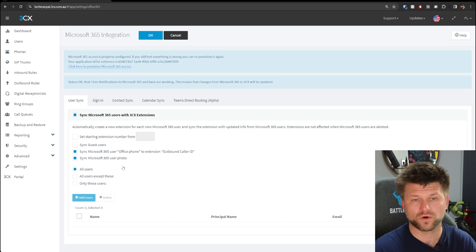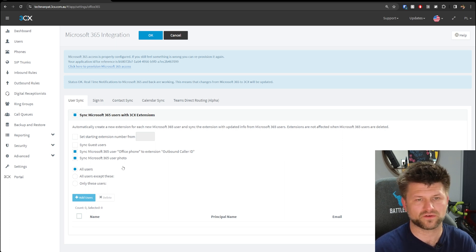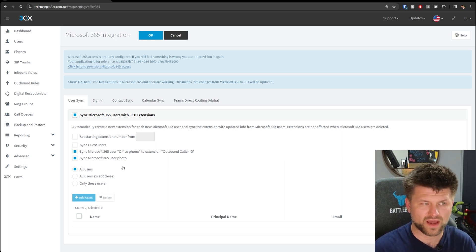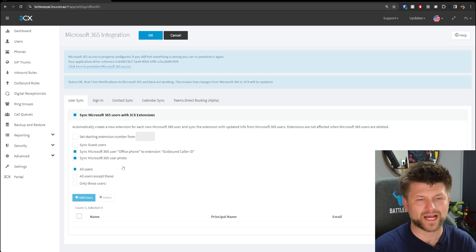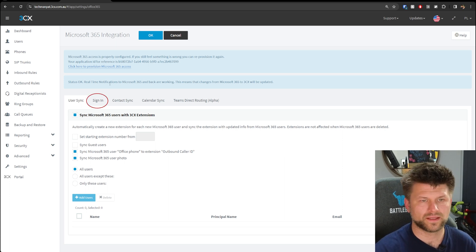For example, if you want to remove somebody and you don't delete them in Microsoft 365, they will actually reappear in 3CX the next day.